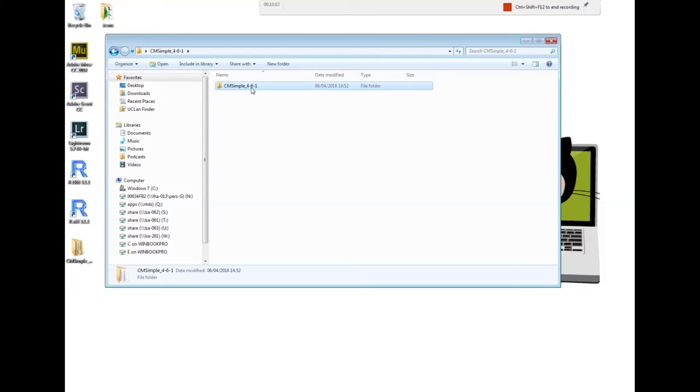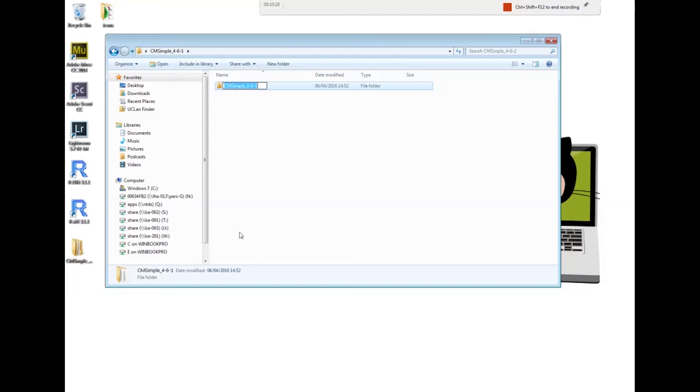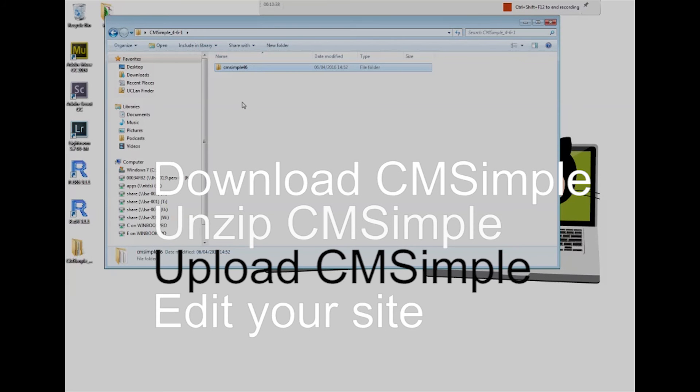I want to upload this folder now to my area on BIM server 2. At the moment it has a funny name though, in the sense that we mix upper and lower case. When people visit websites they're not normally used to paying attention to spelling files and folders with upper and lower case characters. So I want to rename it now and I just call it cmsimple46 because it's version 4.6.